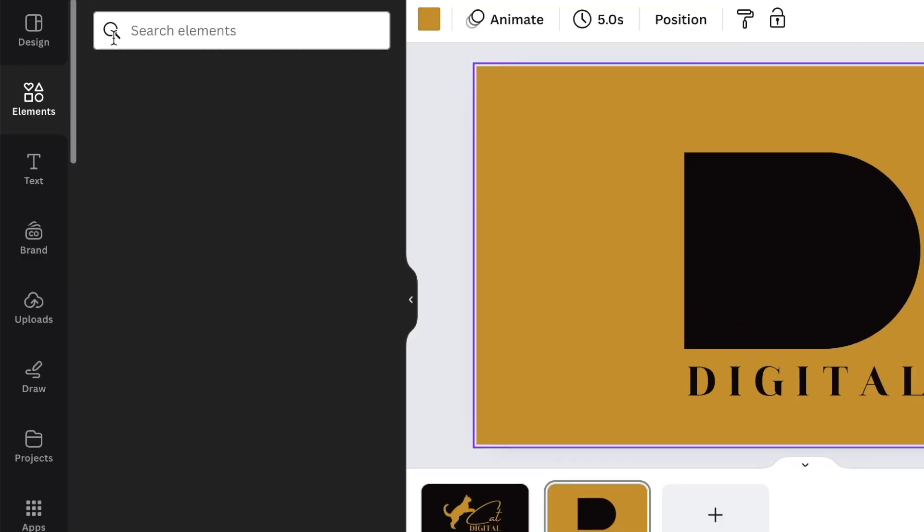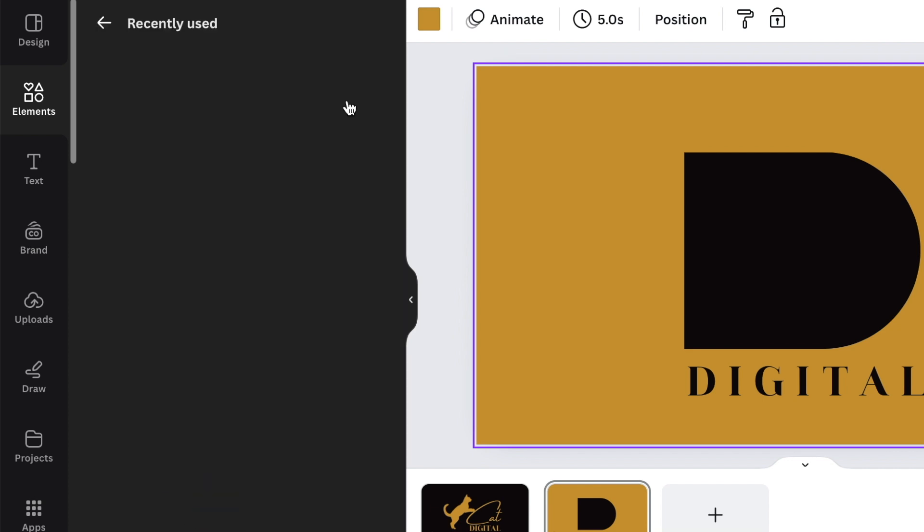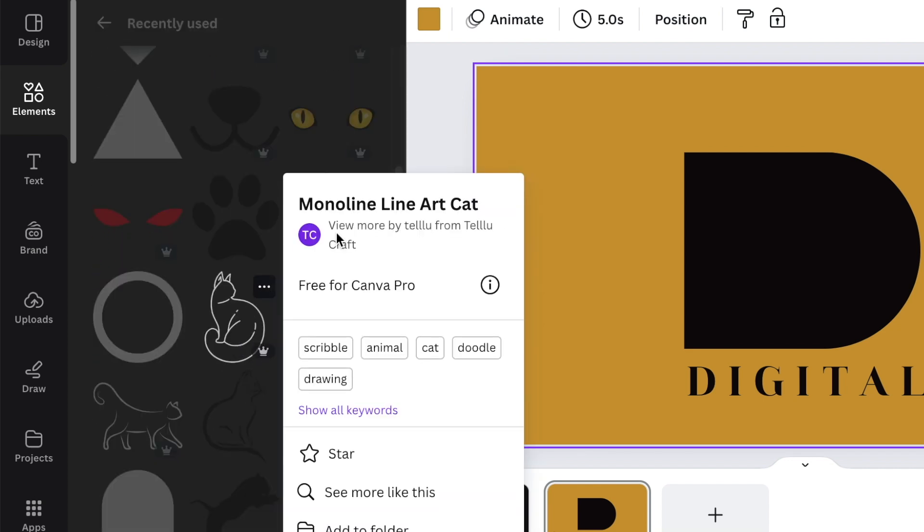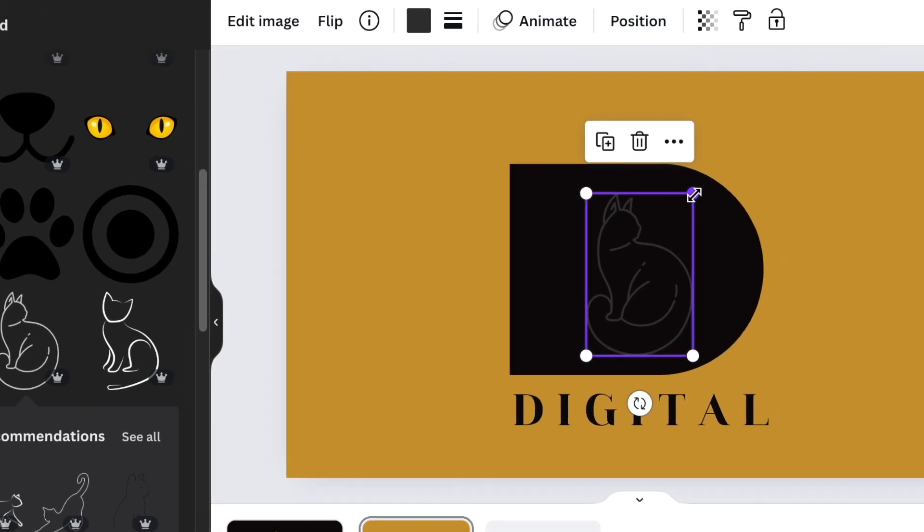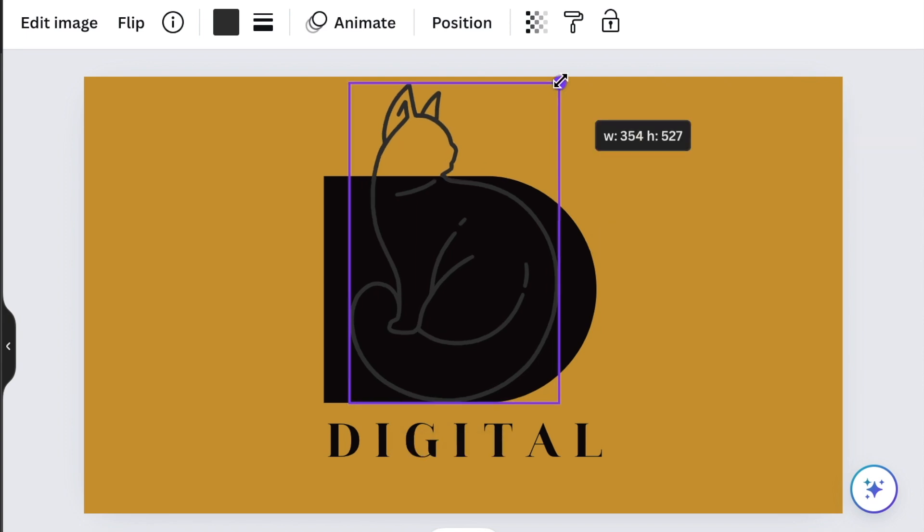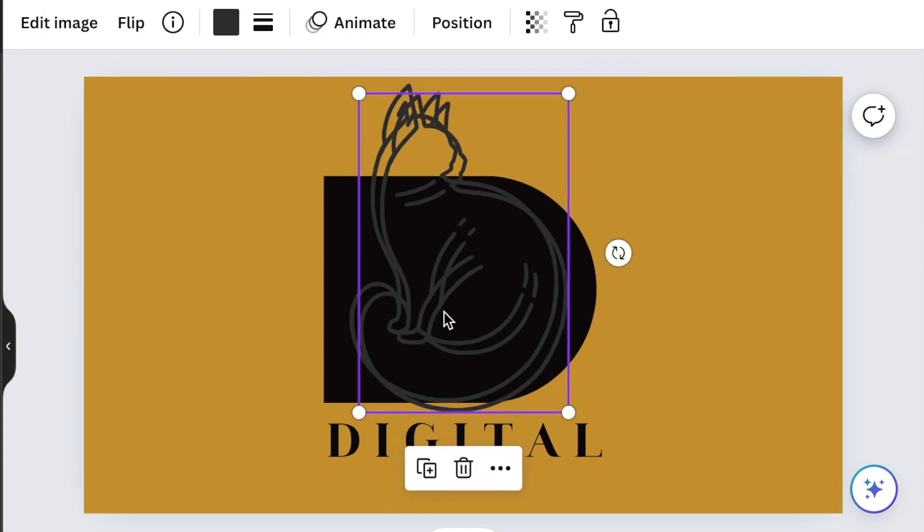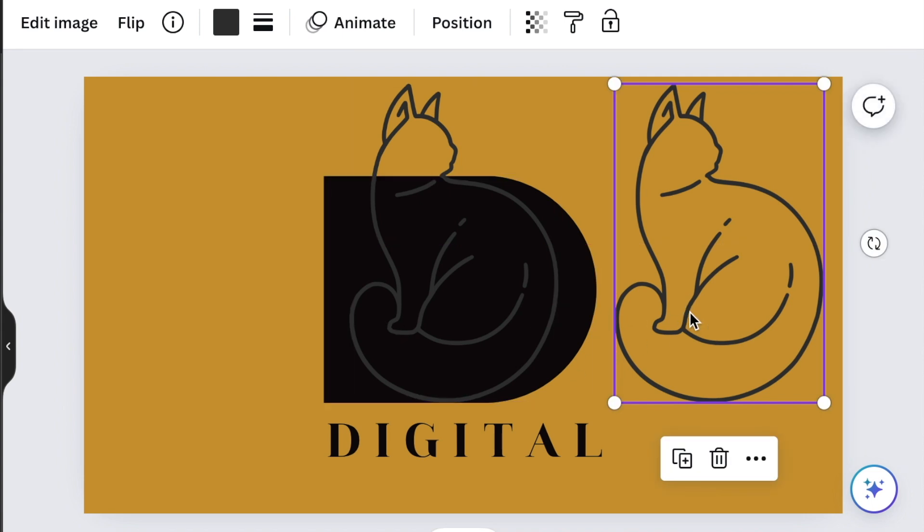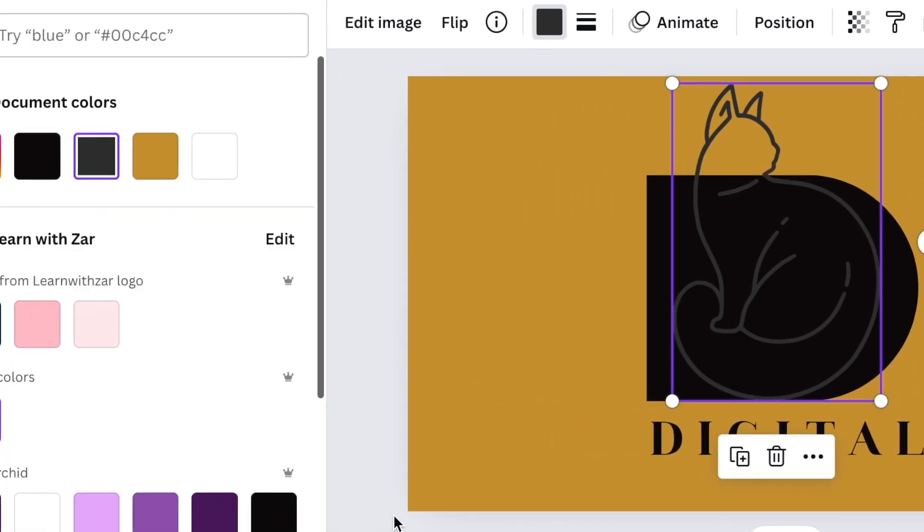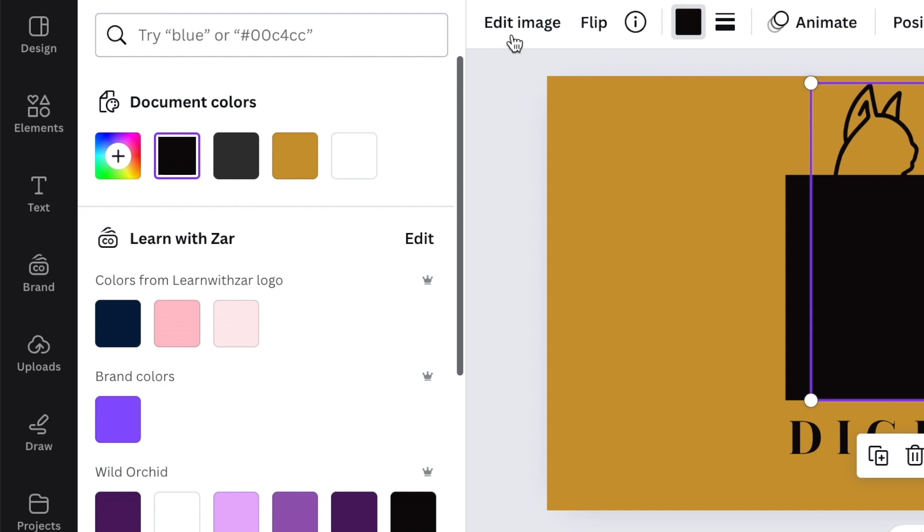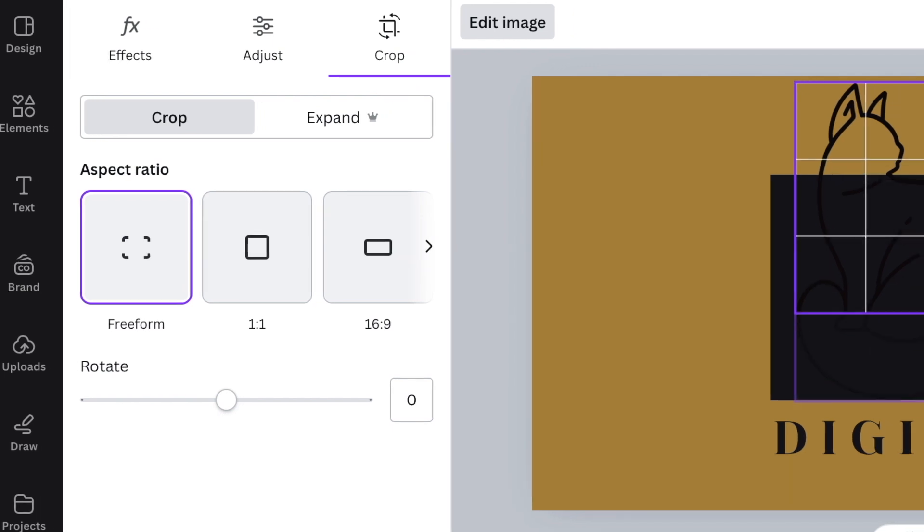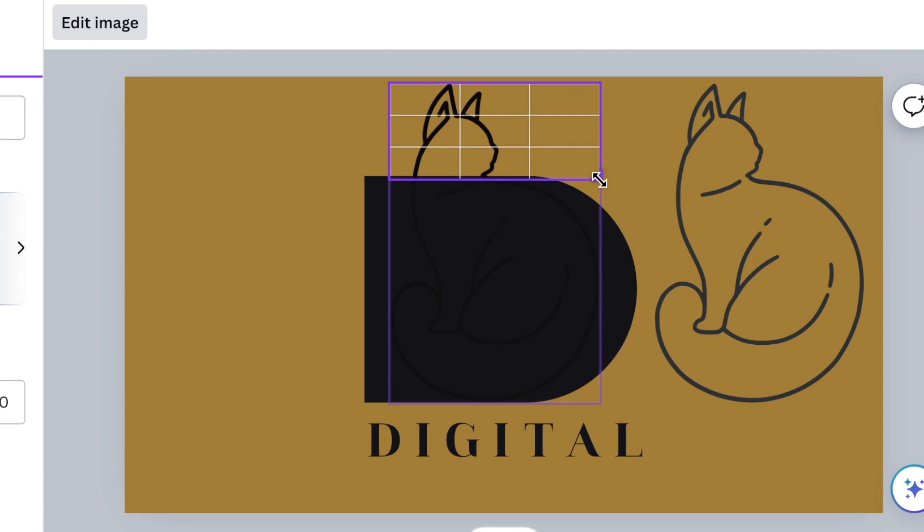We're going to go back to silhouettes of cats. I found this beautiful silhouette that is called Monoline Art Cat by Telu Craft. You're going to add this cat and make it big so that it covers and it curves with the D. You're going to duplicate this and put the other cat on the side so that you have the exact same size. The first cat that you've added, you're going to change the color and make it black, then go to edit image of the cat and crop the bottom section all the way to the neck.